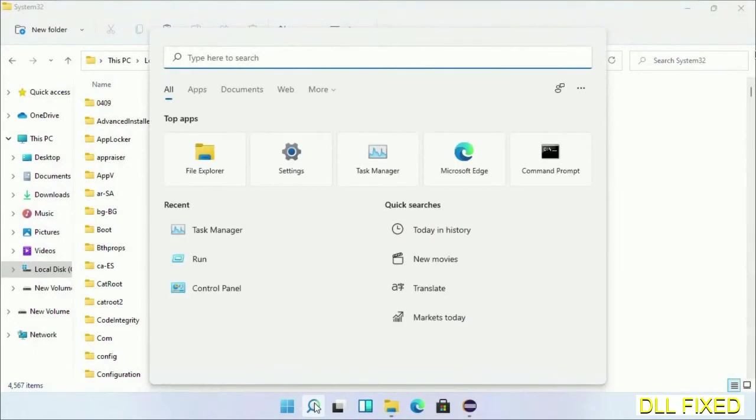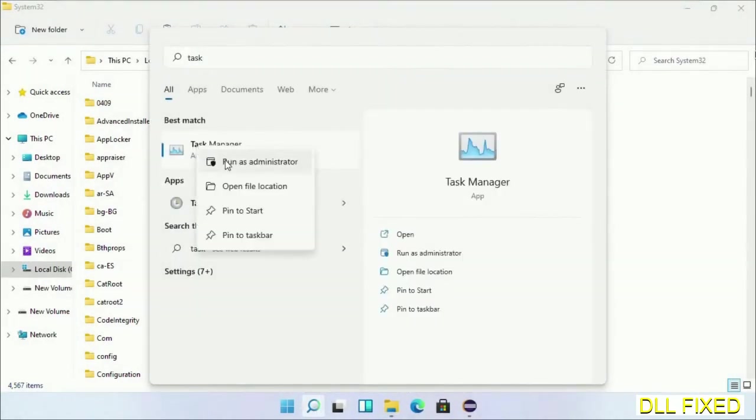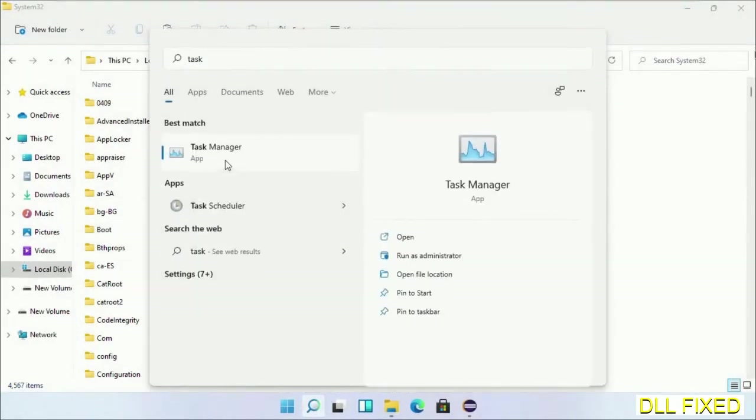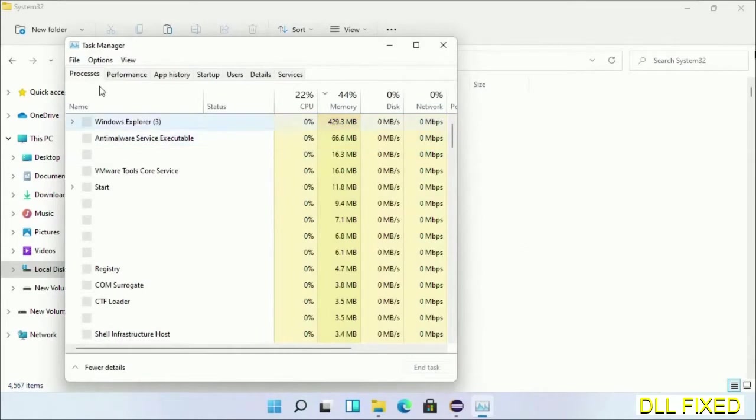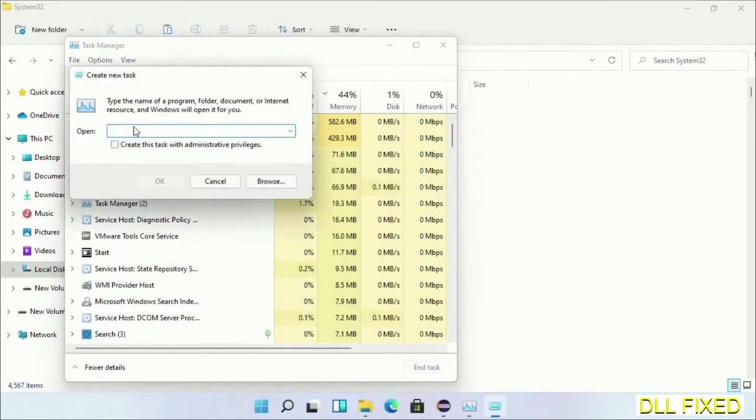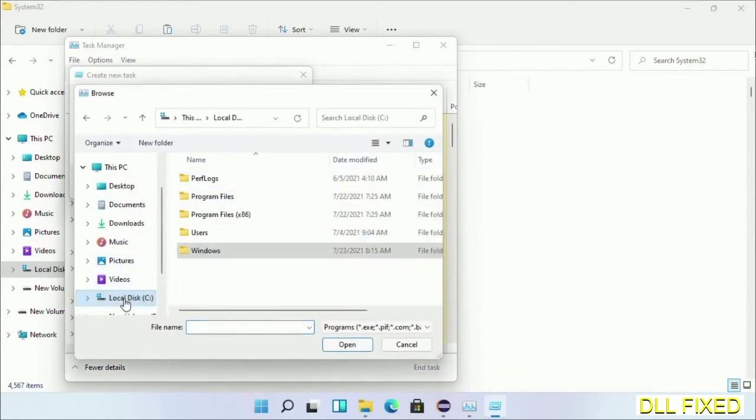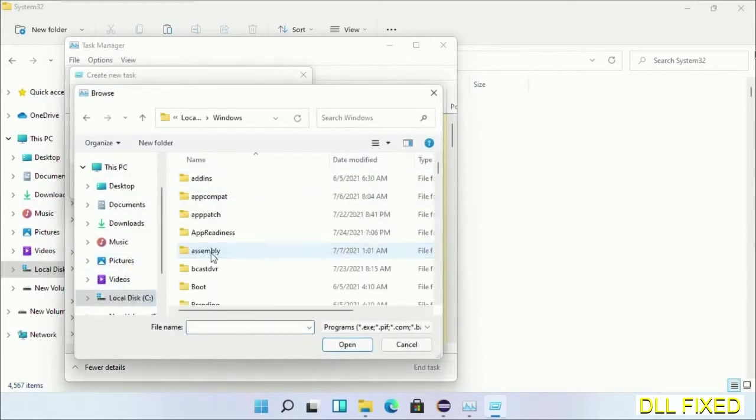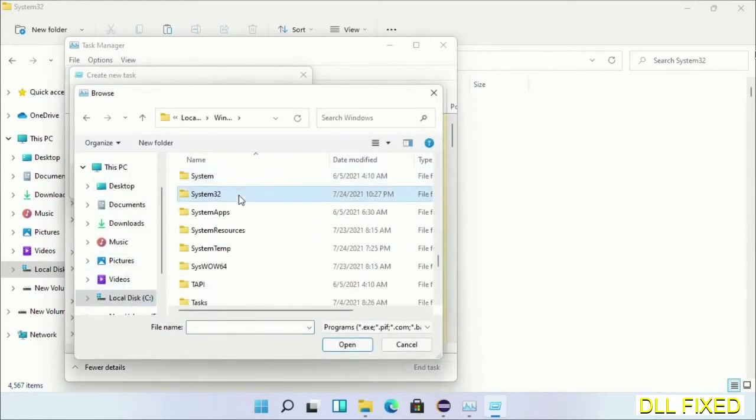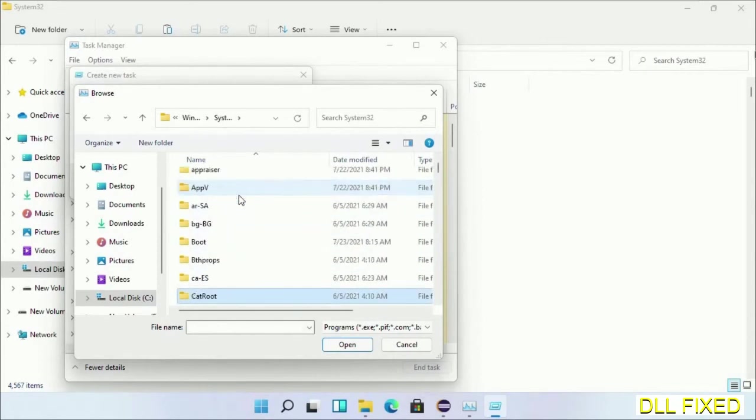In step 2, we'll register the DLL file we have just copied. Now open task manager with administrator access. Click file, select run new task, then click on browse button. Now open C drive again, open Windows folder, open system32 folder. Now in the list, we have to select this file.